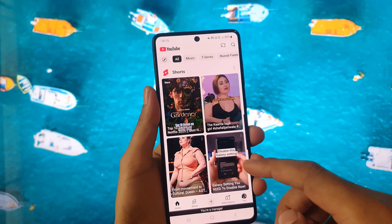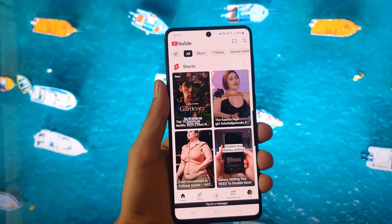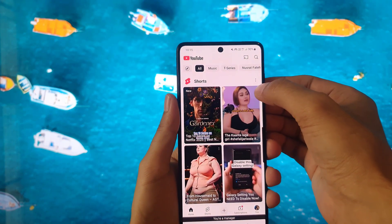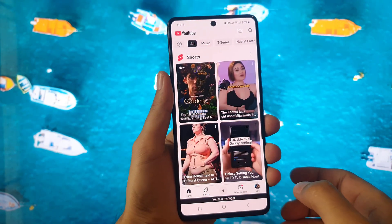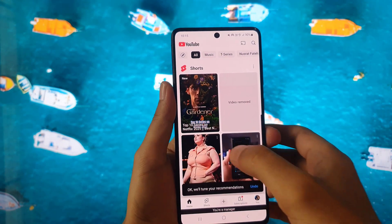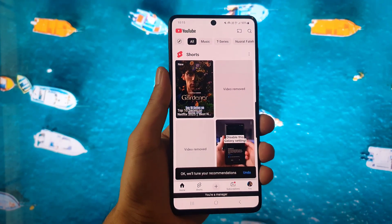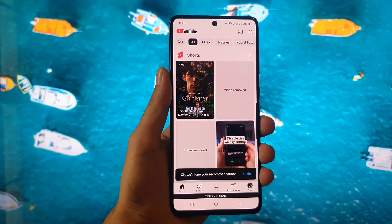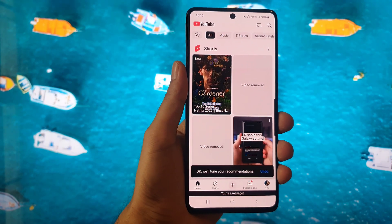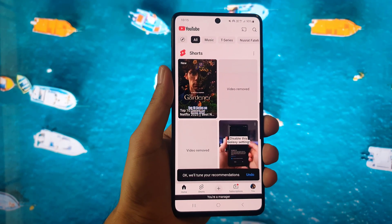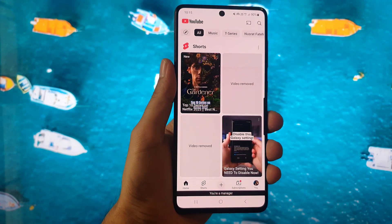Go to the home page and here you will find that Shorts are still showing. All you need to do is tap on the three dots and then tap on Not Interested. Do this again and tap on Not Interested. The more you do that, the more YouTube will understand that you don't want to watch any Shorts, and you will not see them on your feed anymore.